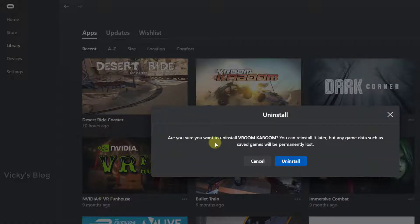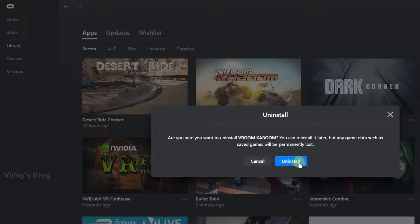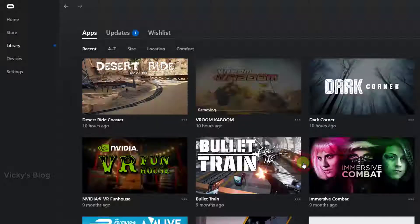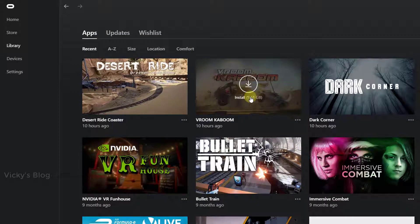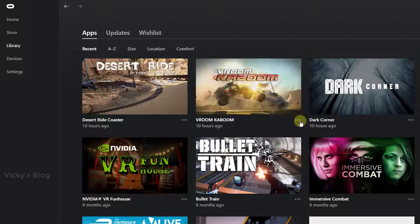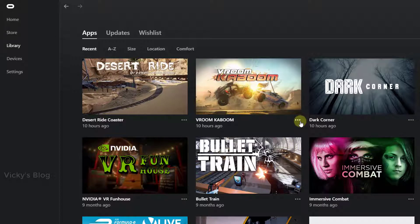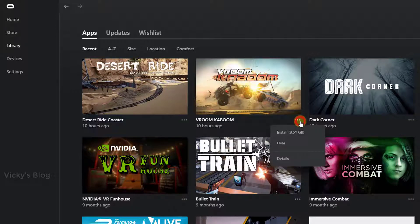Are you sure you want to uninstall? You can reinstall it later but any game data such as saved games will be permanently lost. Okay, fine. Uninstalled! Super, yes. See, this is uninstalled. Now I am getting this install option. So that's it.